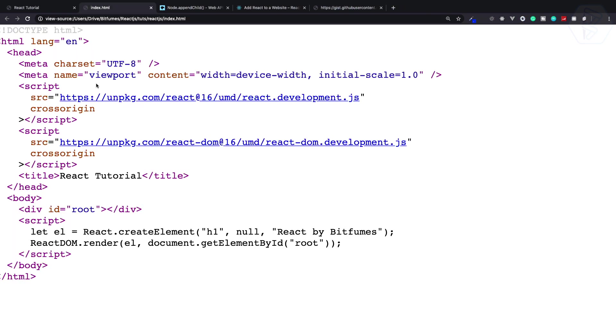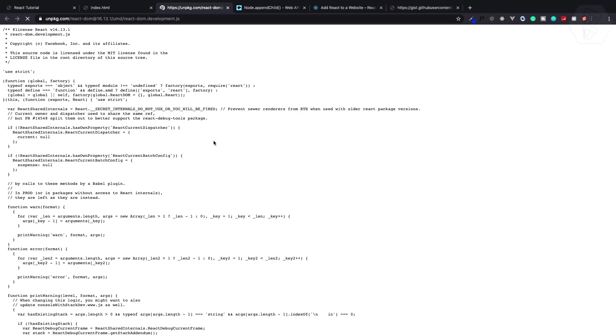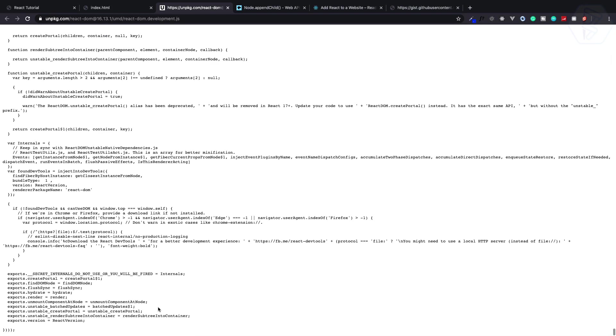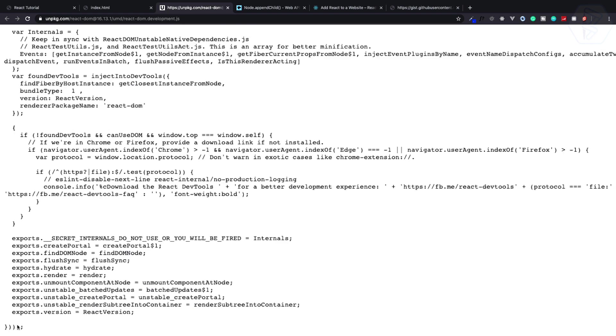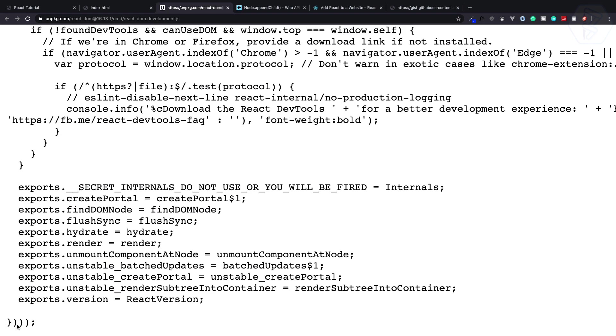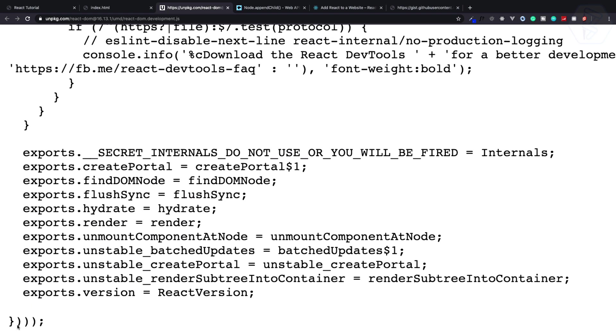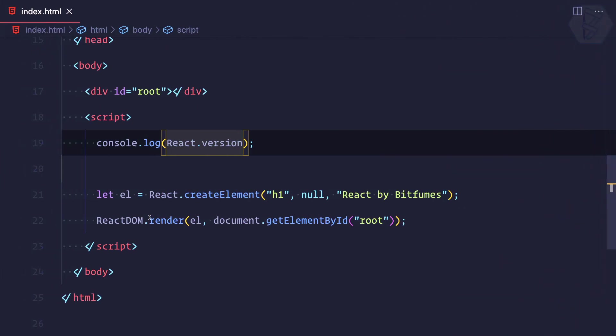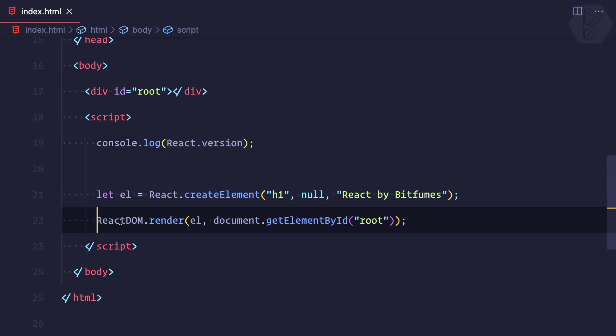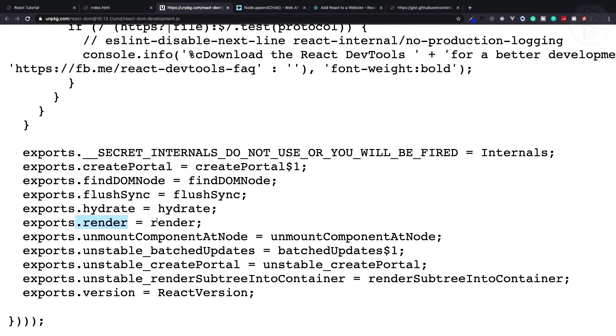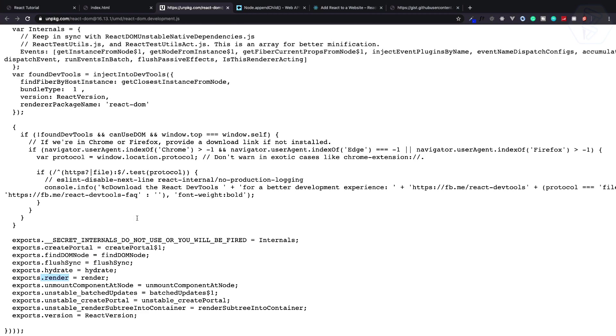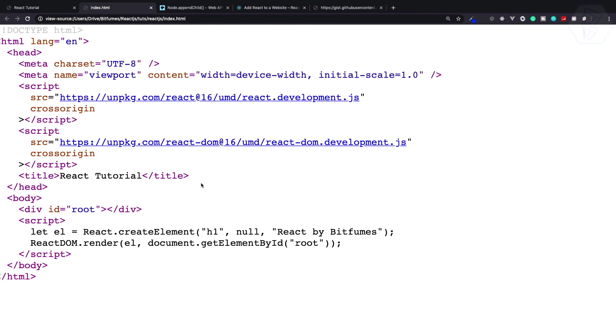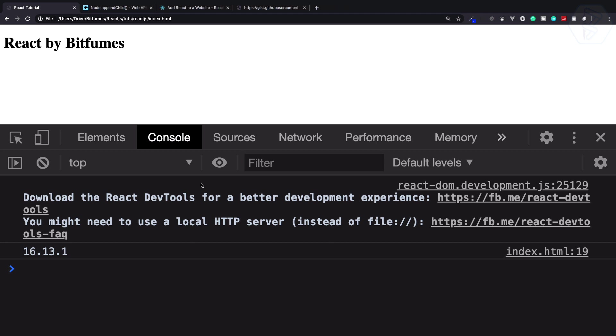Similarly, we also have react-dom.development.js. At the end we have some exports for React DOM. We have a version - the version is the same for React and React DOM - but we also have the render that we have actually used, ReactDOM.render, which is a function. Then we have some other things and we will see these later.